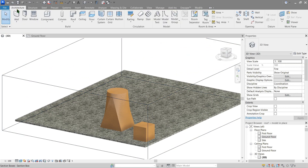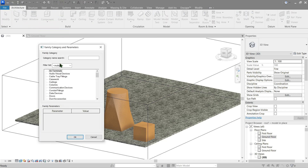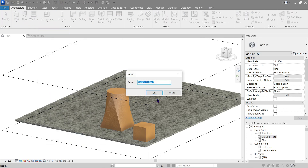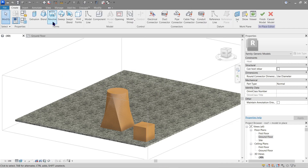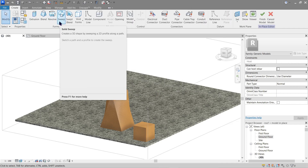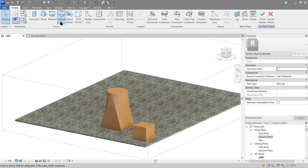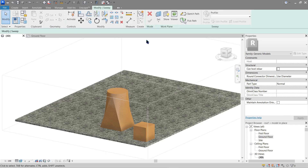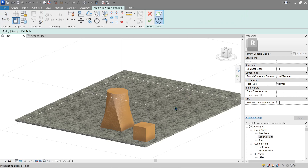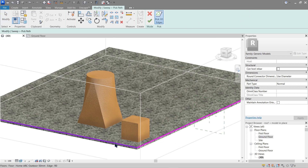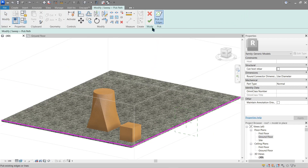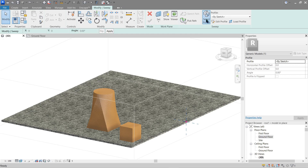Go back to Architecture > Component > Model In-Place. Let's use Sweep next — we've done sweep before but let's try it again. For sweep, pick a path — let's pick the edge of the floor here. Click Finish. Now let's edit the profile.